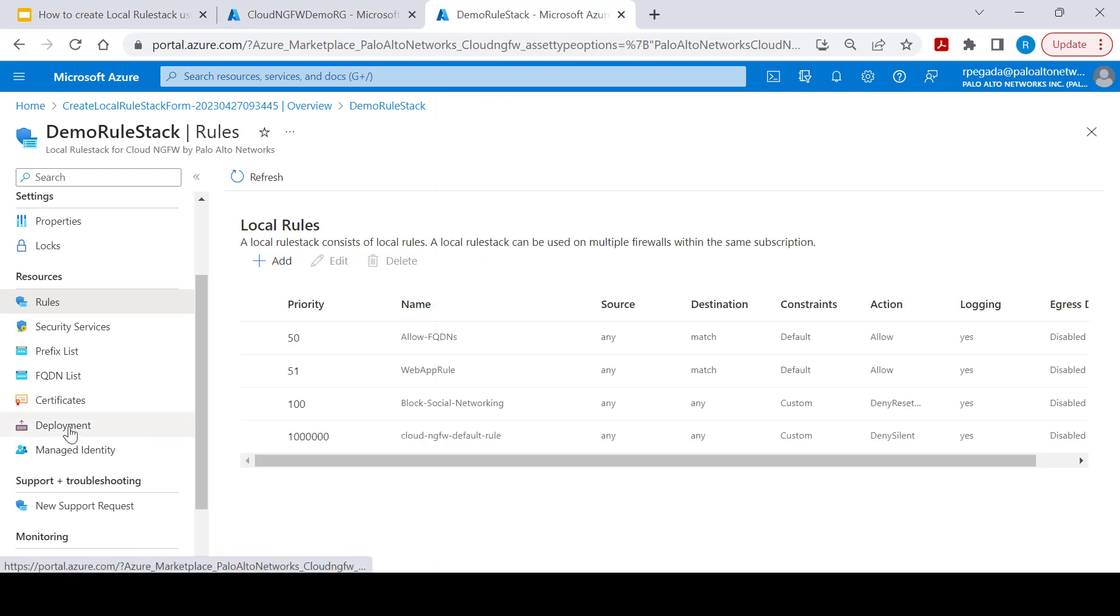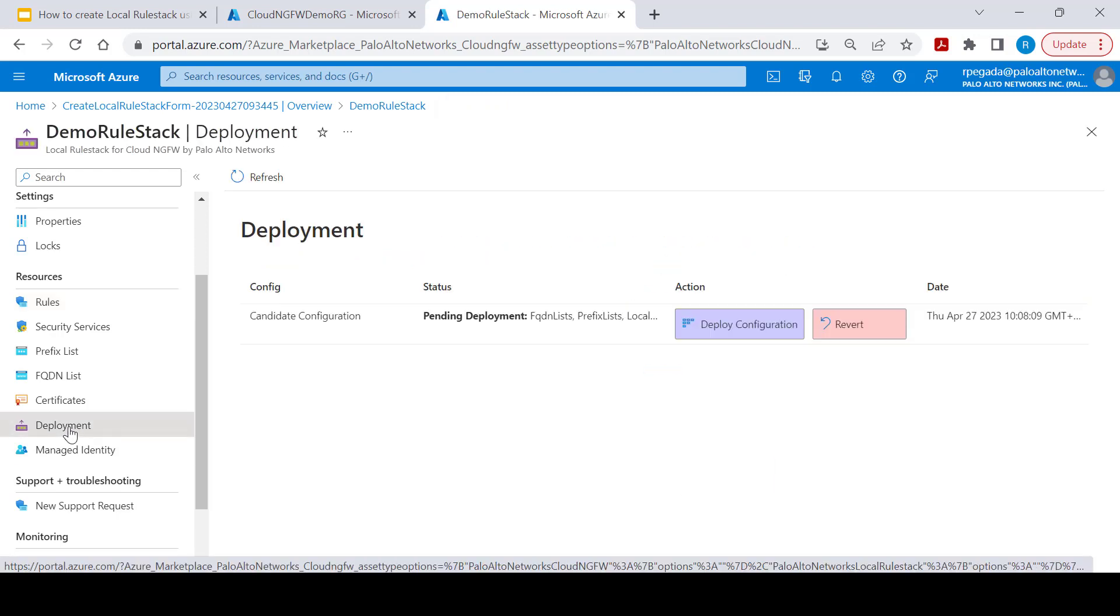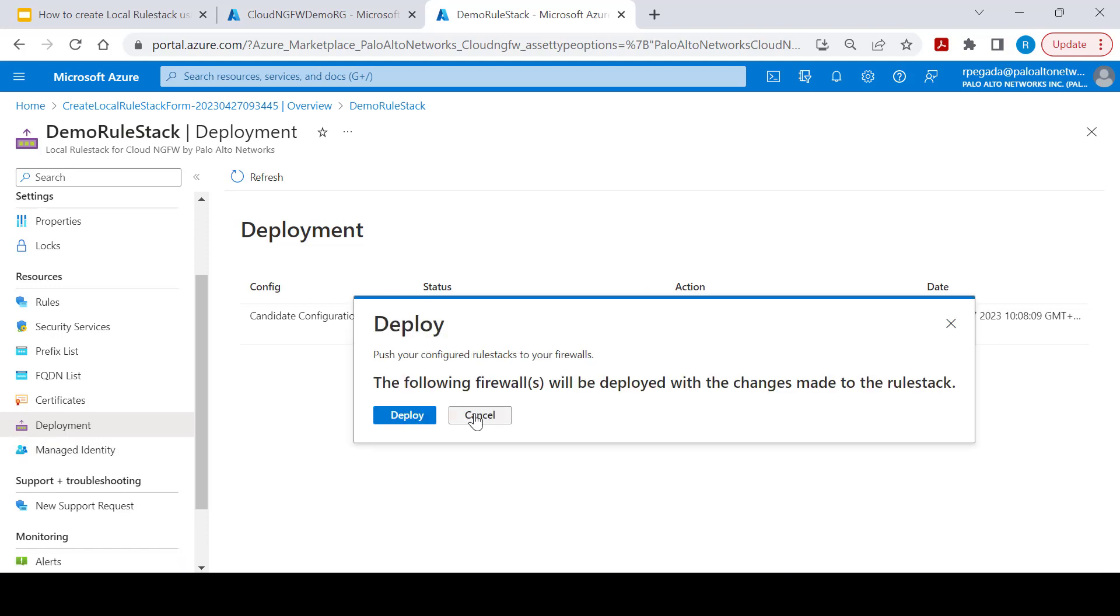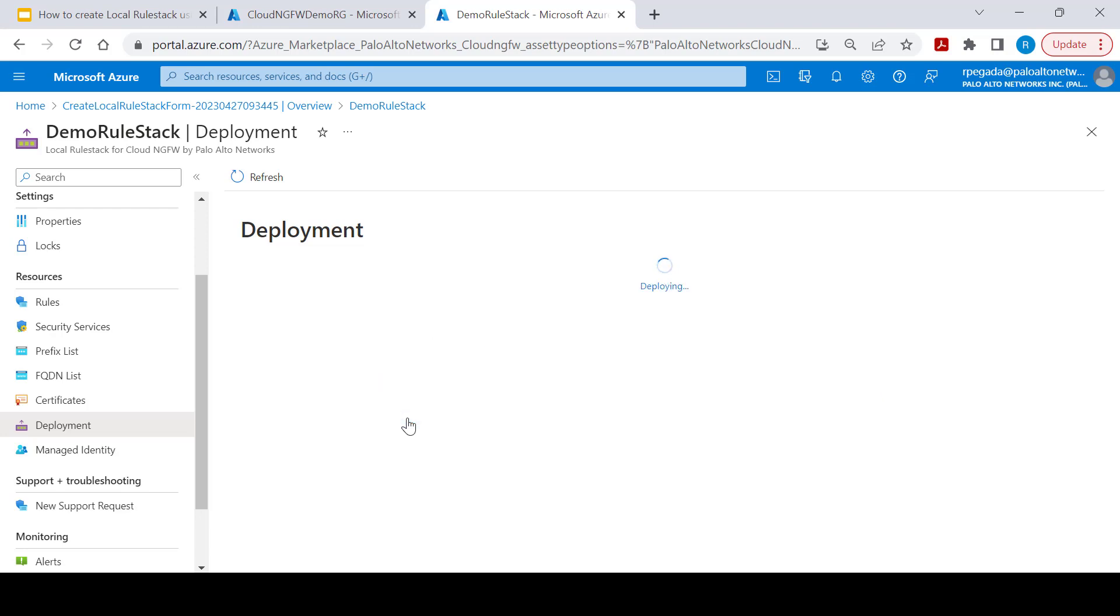After creation of all the required rules, we need to go to deployment and click on deploy configuration option in order to deploy all the configured rules onto associated Cloud NGFW service.